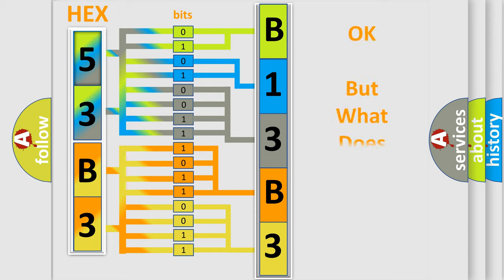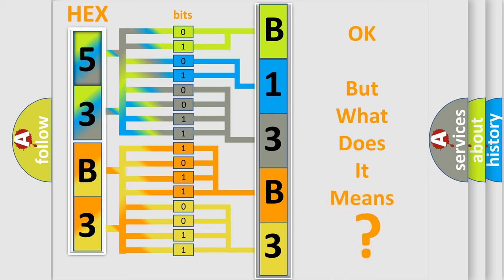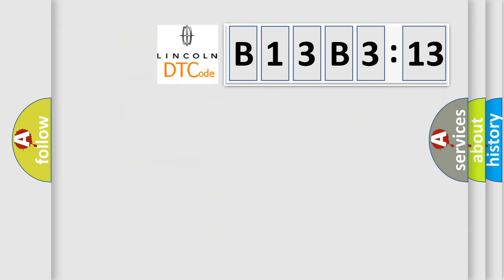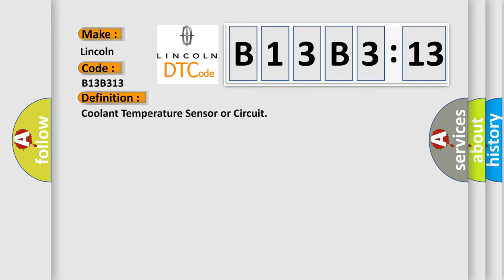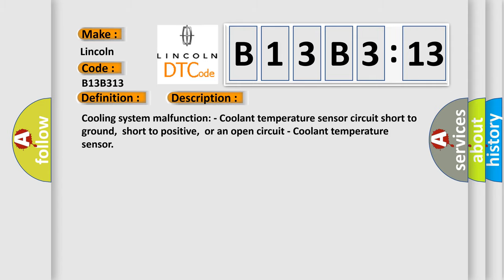The number itself does not make sense to us if we cannot assign information about what it actually expresses. So, what does the diagnostic trouble code B13B313 interpret specifically for Lincoln car manufacturers? The basic definition is: coolant temperature sensor or circuit. And now this is a short description of this DTC code.